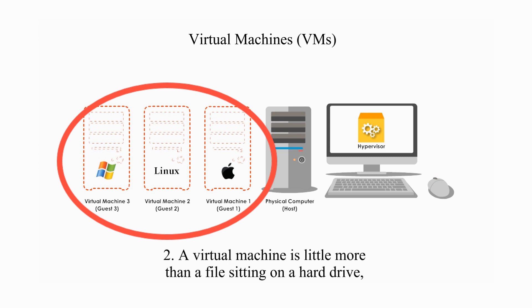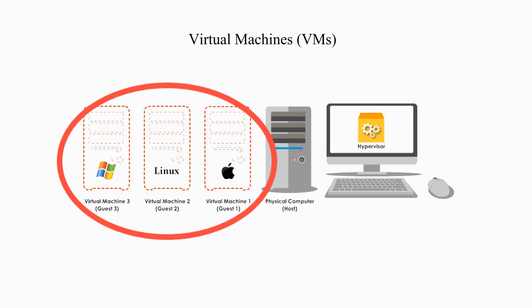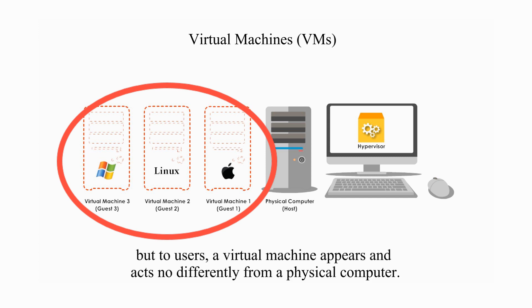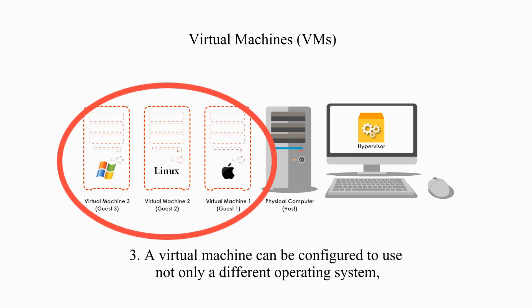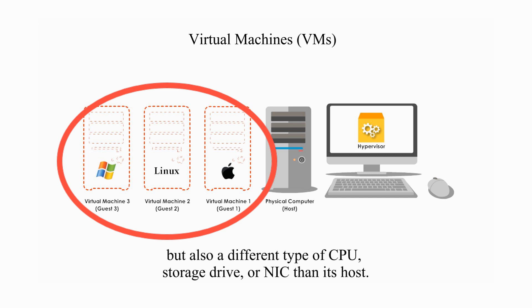Two, a virtual machine is little more than a file sitting on a hard drive. But to users, a virtual machine appears and acts no differently from a physical computer. Three, a virtual machine can be configured to use not only a different operating system, but also a different type of CPU, storage drive, or NIC than its host.